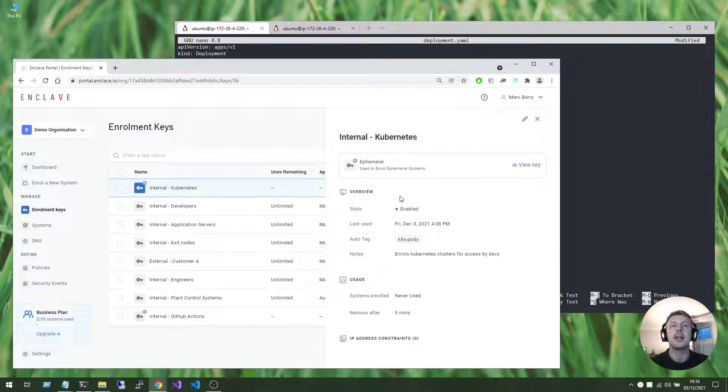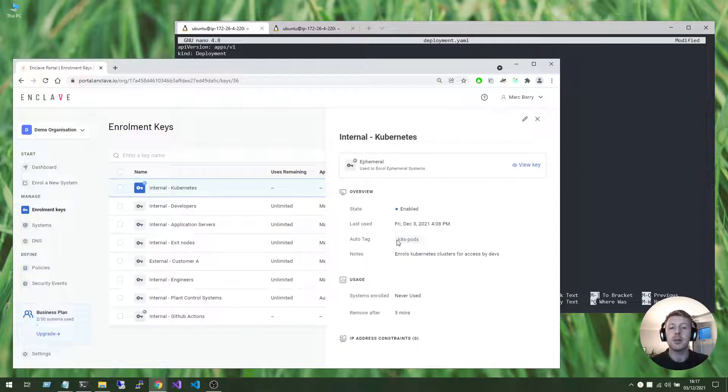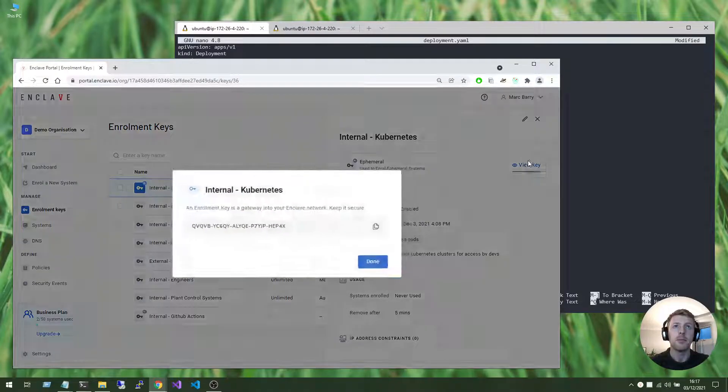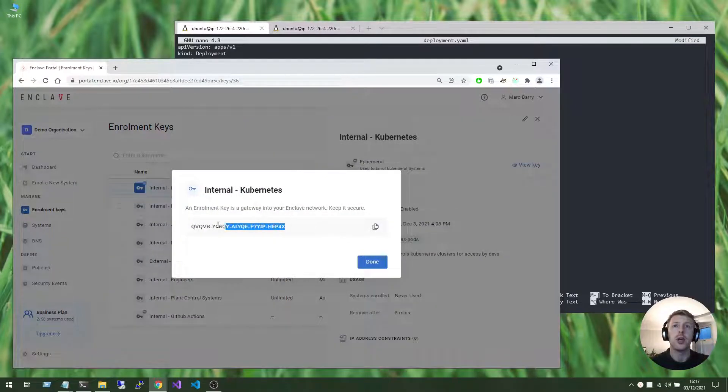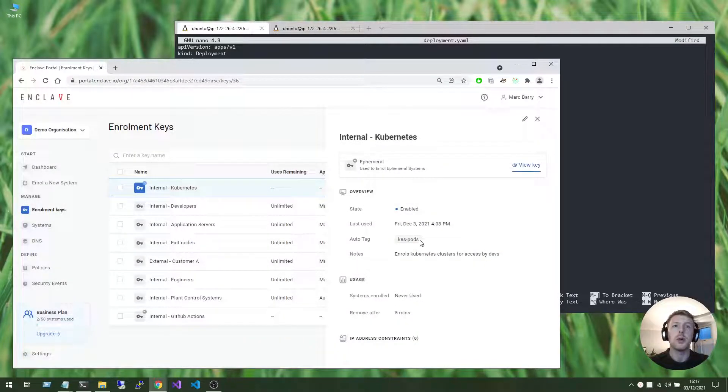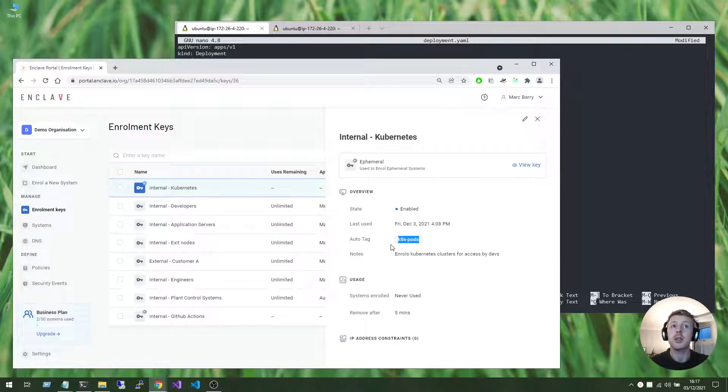As any systems use this enrollment key to join our account, then they will be automatically tagged as k8s pods tags.